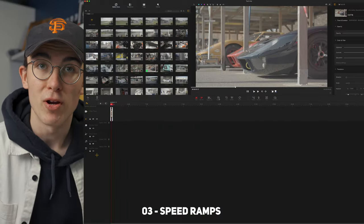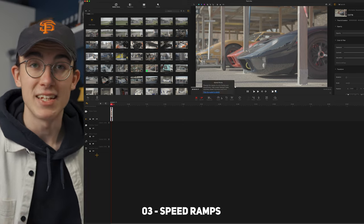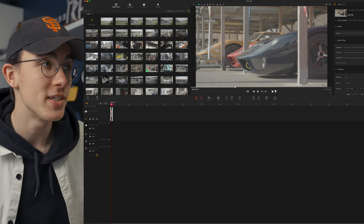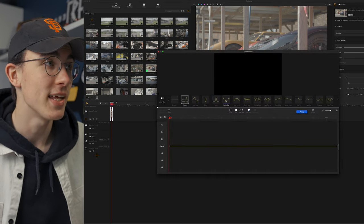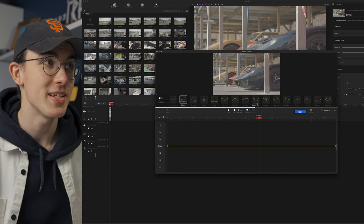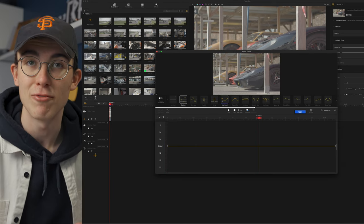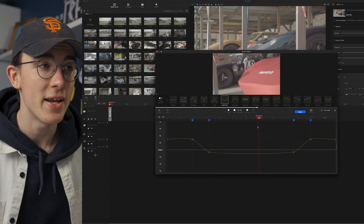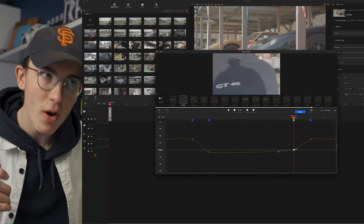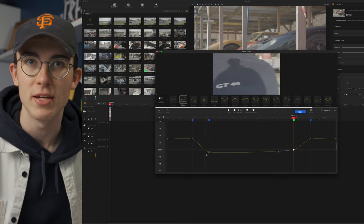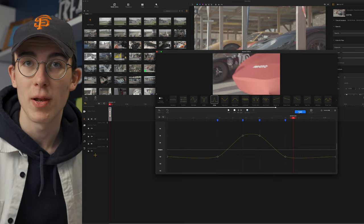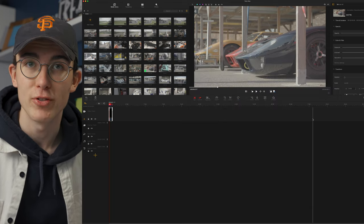I'm going to do that by using the speed ramp feature. This is one of my favourite bits about the programme because it makes editing speed ramps so much more simple. You have a bunch of ready-made presets that you can just click on and they'll implement straight into your video, which makes editing this kind of thing really easy. You can also go ahead and make your own changes if whatever you chose doesn't quite fit. Once you're happy with your speed ramp, just click apply.